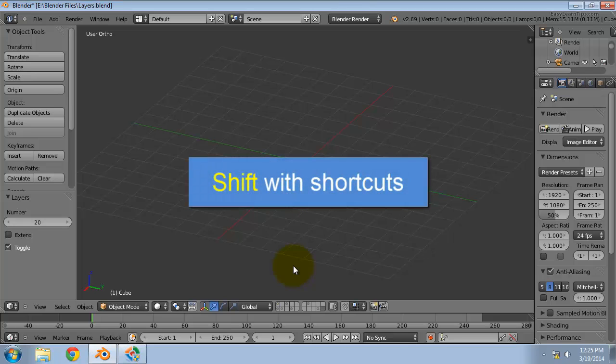The shift key for multiple selection and deselections works for these shortcuts too.